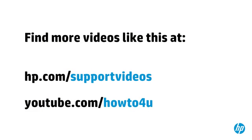You can find additional helpful videos at hp.com/supportvideos and on our YouTube channel, youtube.com/howto4u.